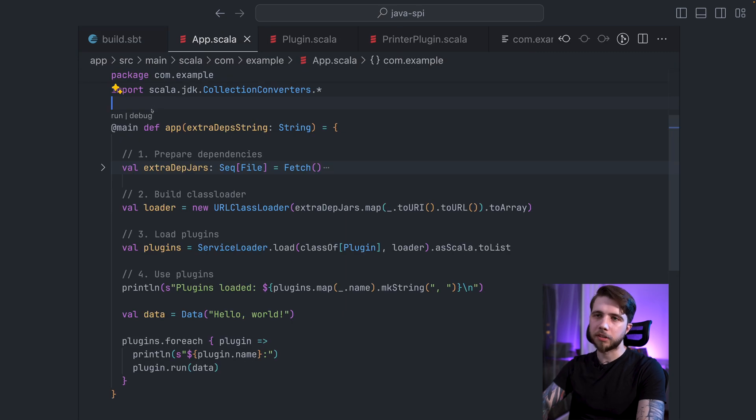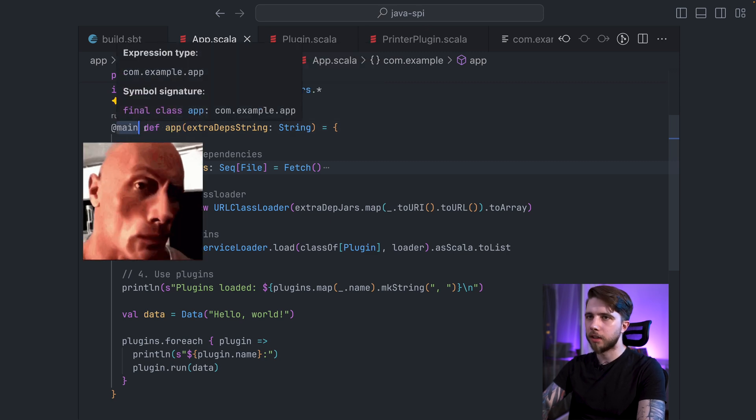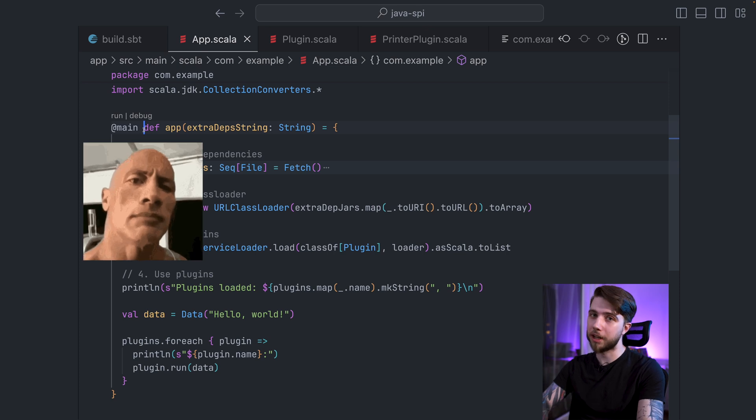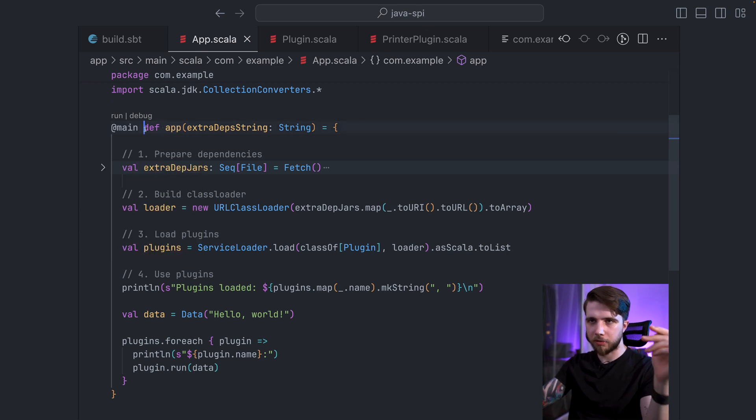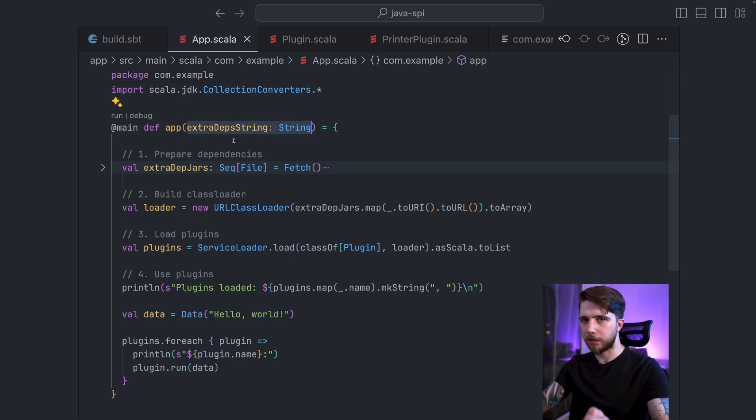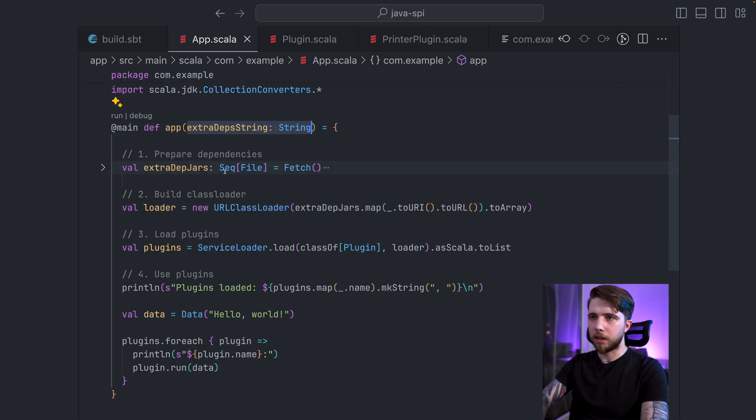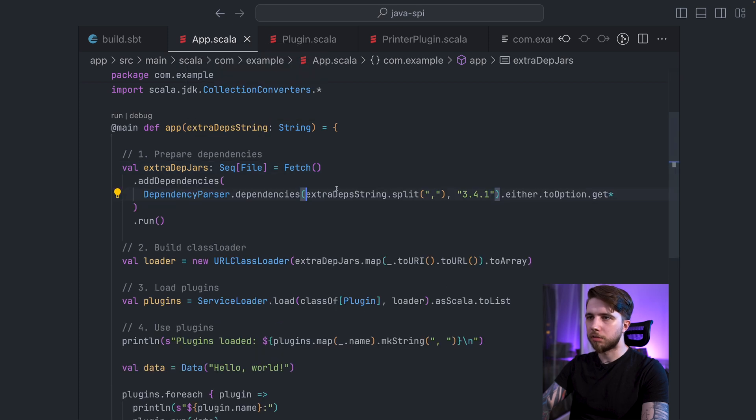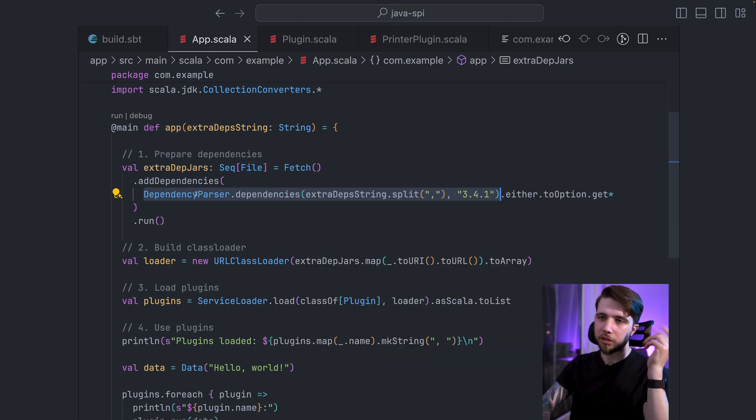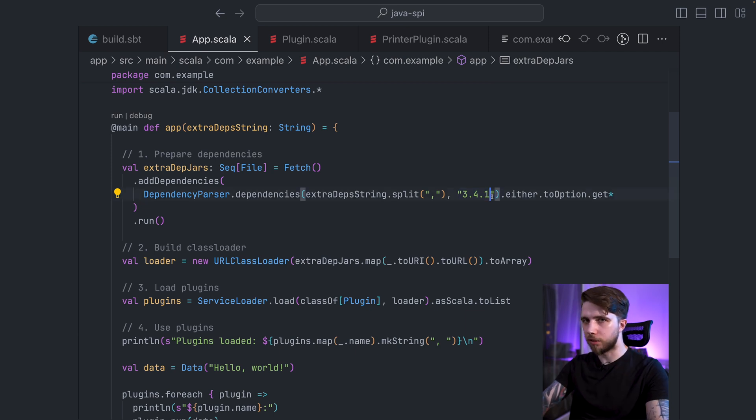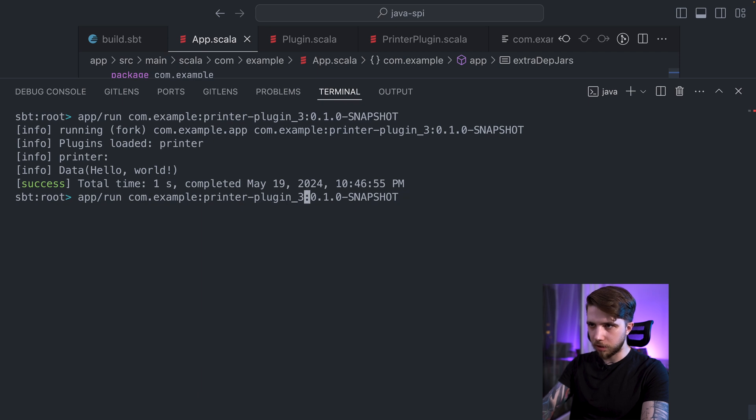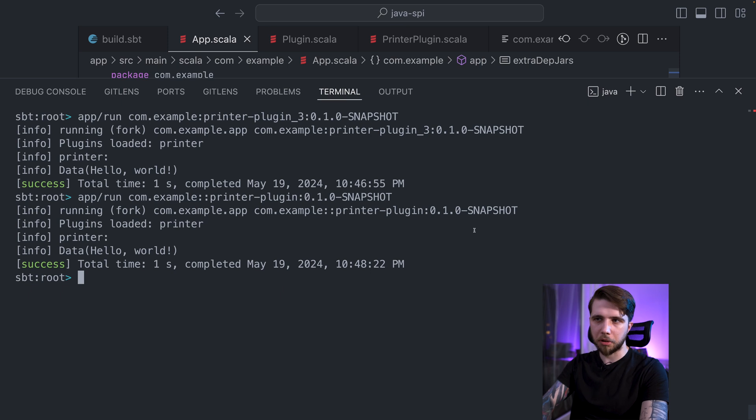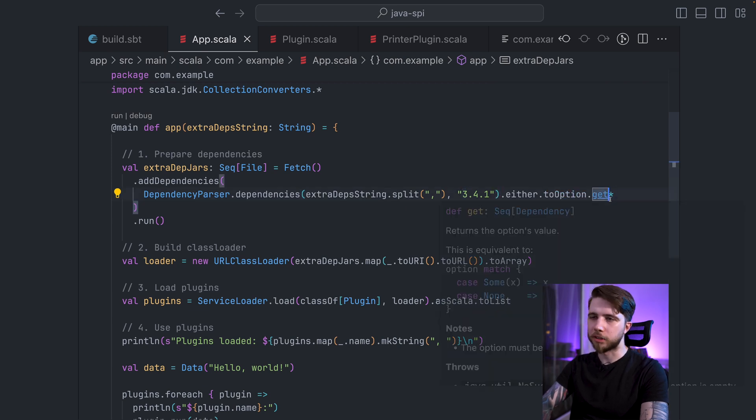So let's look at the code that actually produced this. First, my application is a simple main method. In Scala 3 you can do this. You say def, some name, you add the @main annotation. And it has one parameter. This is going to be a positional argument in my command line interface. And we will deliver our dependencies this way. So this will be split by commas. I will then parse it into dependencies for Coursier, which is done using the dependency parser.